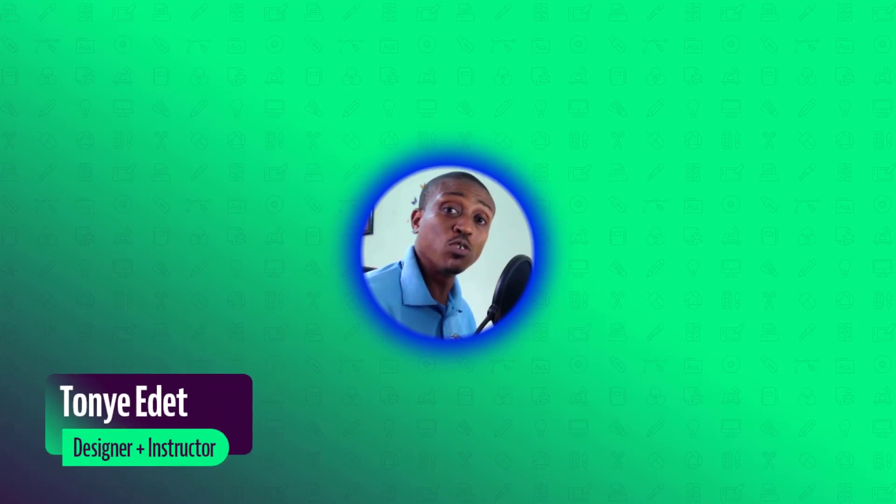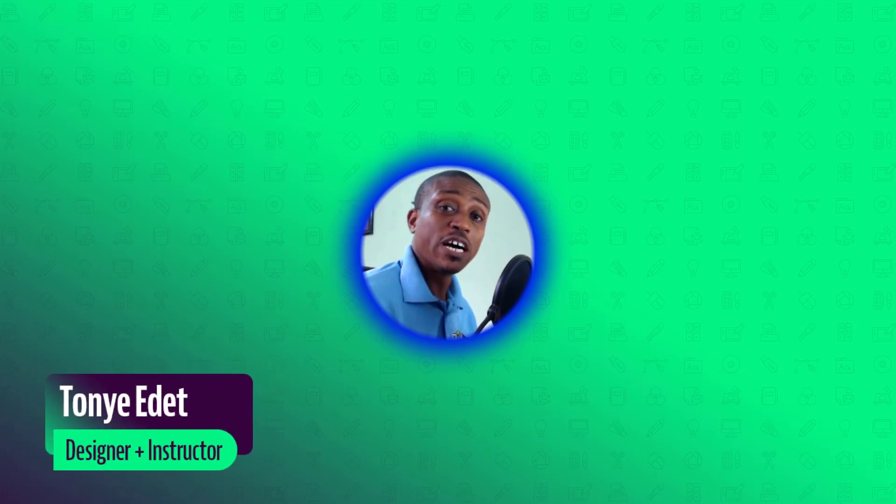Hi and welcome to Toya Creates. My name is Toya Edith. In today's video, I'm going to show you a font identification service that I use online. Let's dive in.